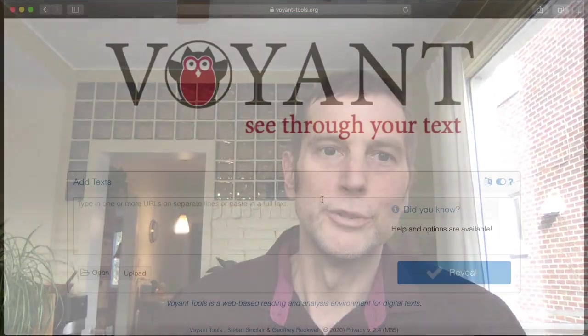During this very short video, we'll provide a quick introduction to some of the functionality and design of Voyant Tools.